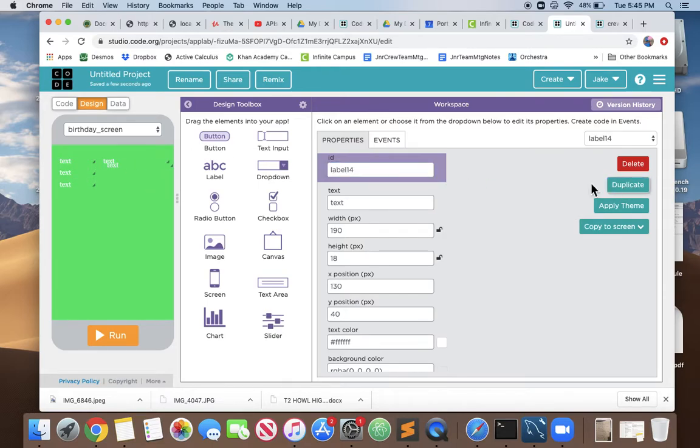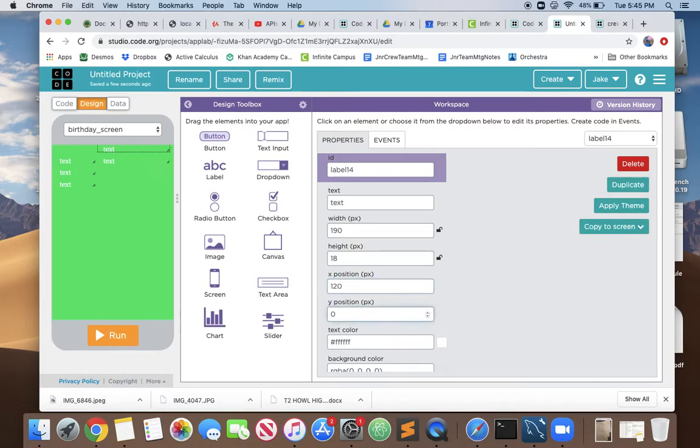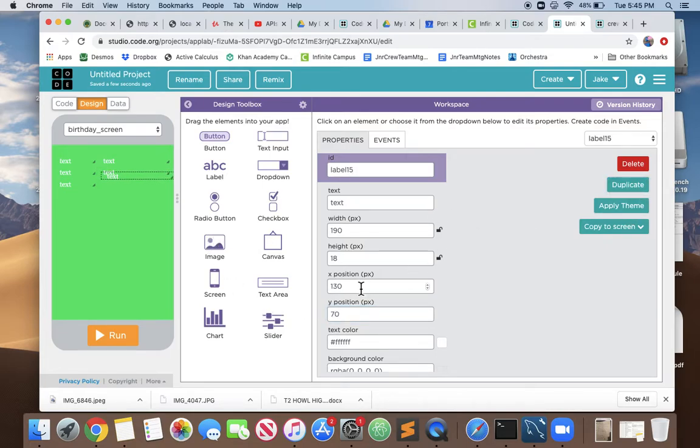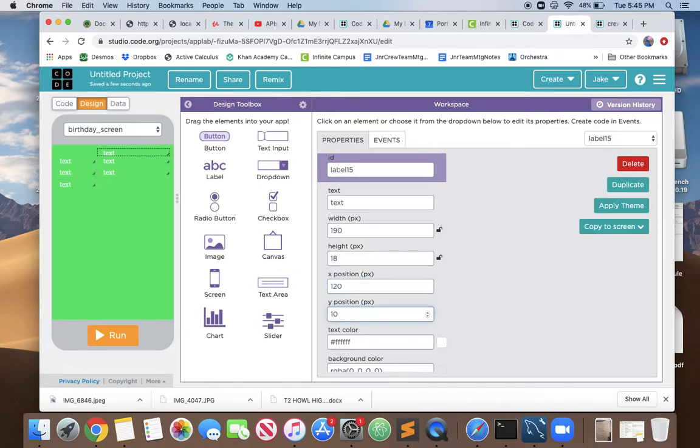Let's do the same thing with our birthday labels. Let's just duplicate it. I remember that its x position is 120 and let's make it 60 so it exactly matches its name partner. Duplicate it again and just change this to 120 and this y to 90.